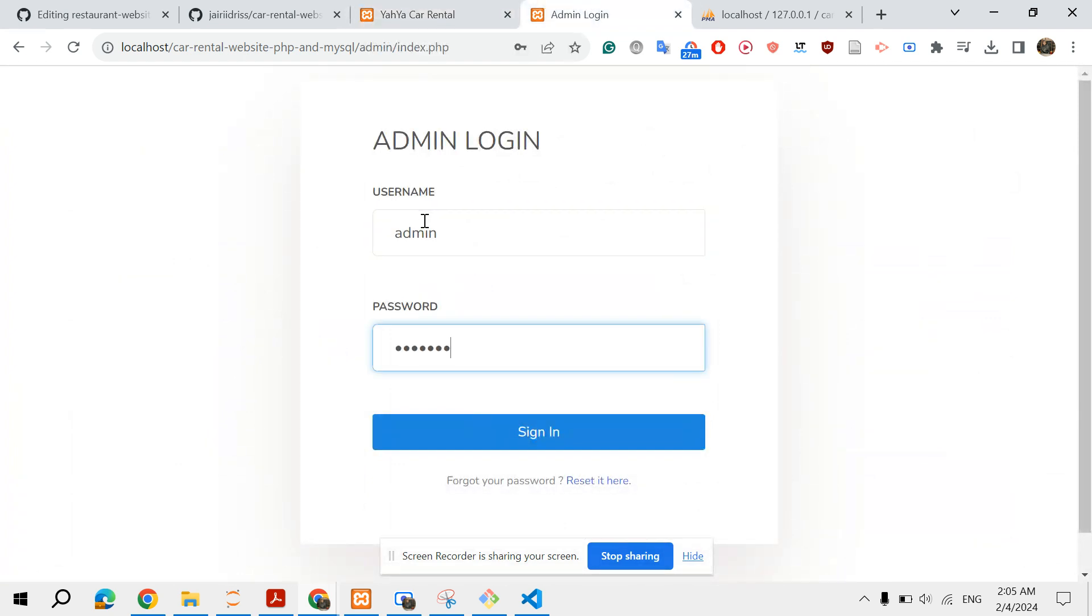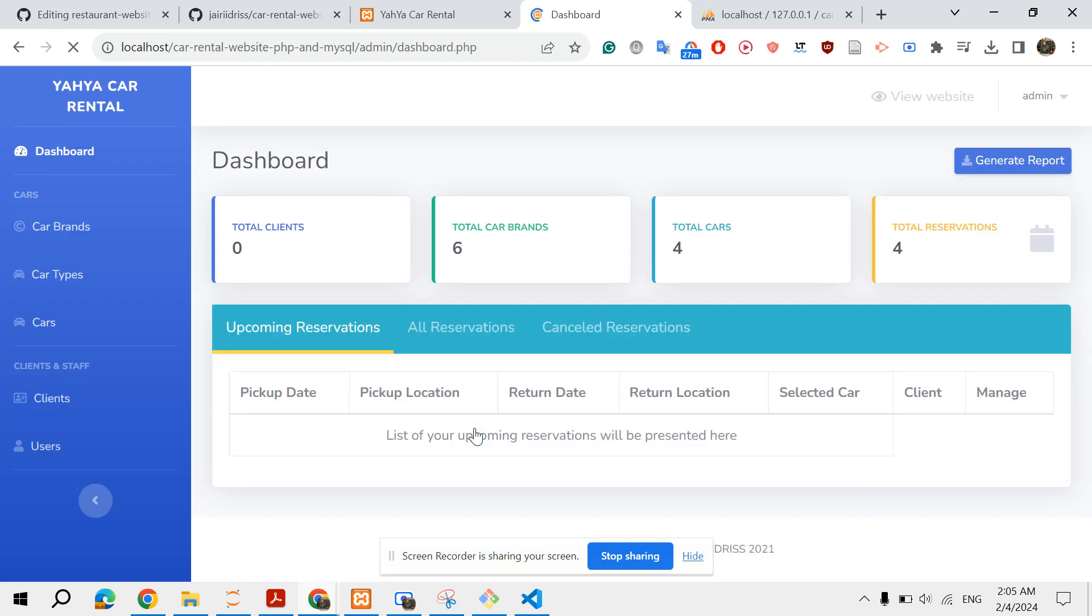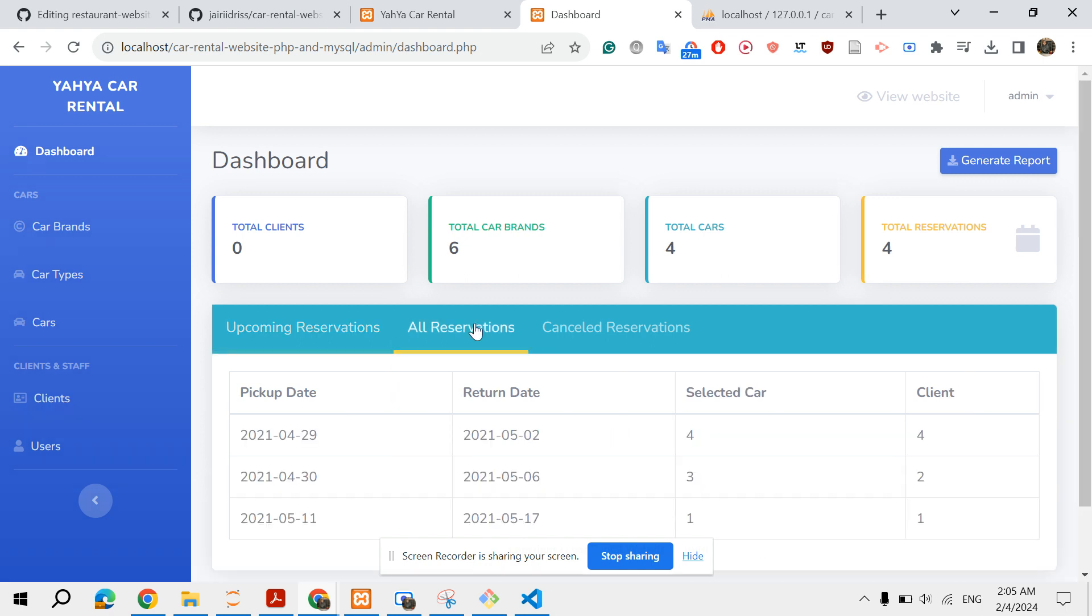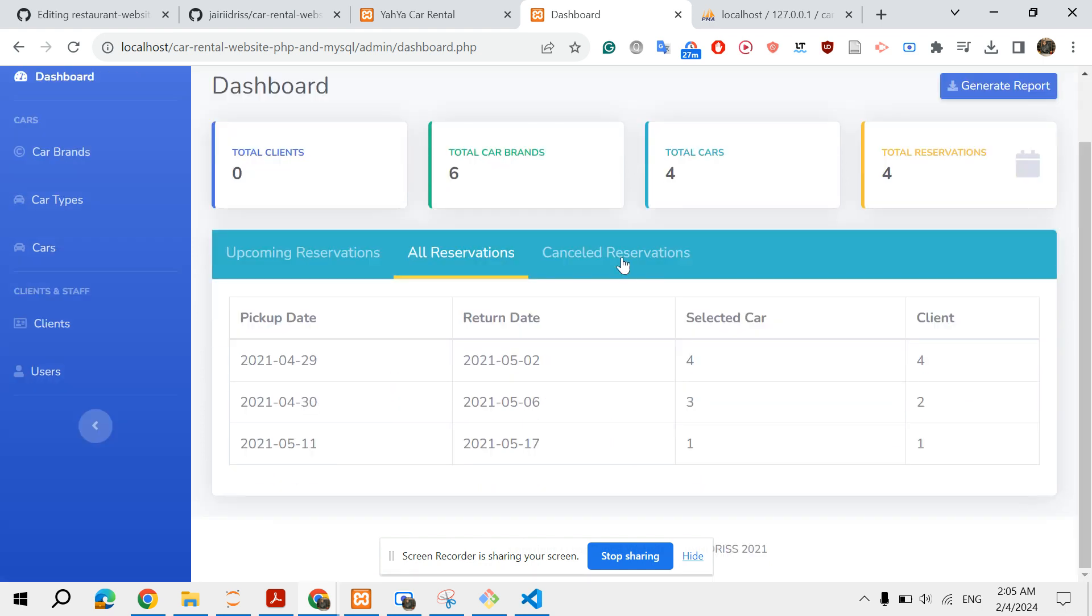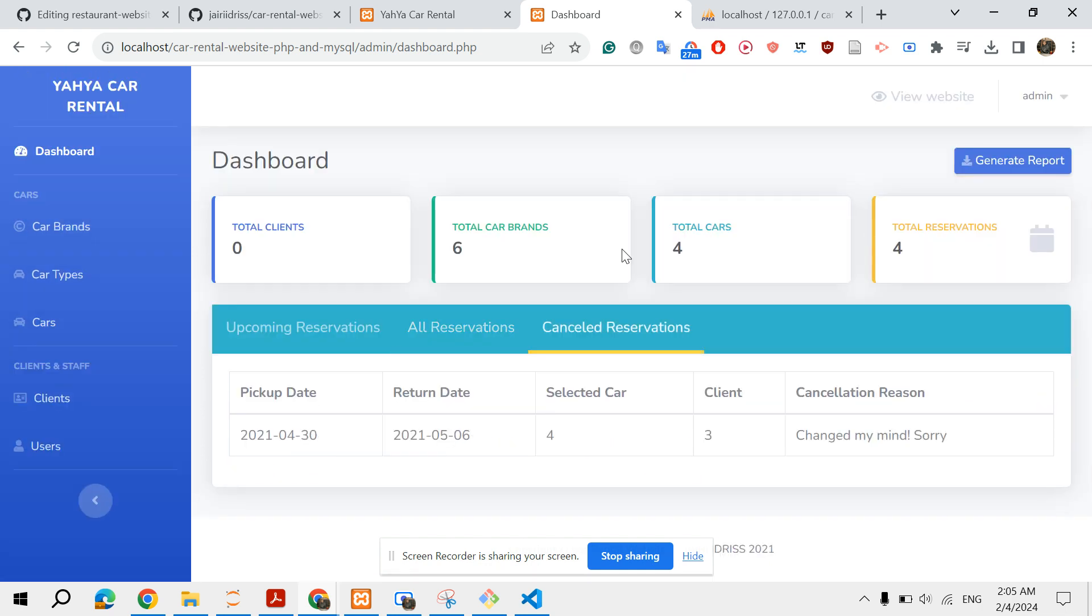Basically this is the admin dashboard in which you have the total clients, car brands, some basic information about your website, and the upcoming reservations, all reservations, and canceled reservations.